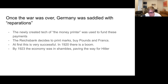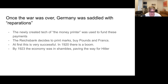At first, this was very successful — it worked. In 1920 there was a boom in Germany and everybody thought they'd solved the problem; they were just going to print money, much like politicians today think they're going to do. But in 1923 the economy was in complete shambles. The mark was worthless, paving the way for Hitler.